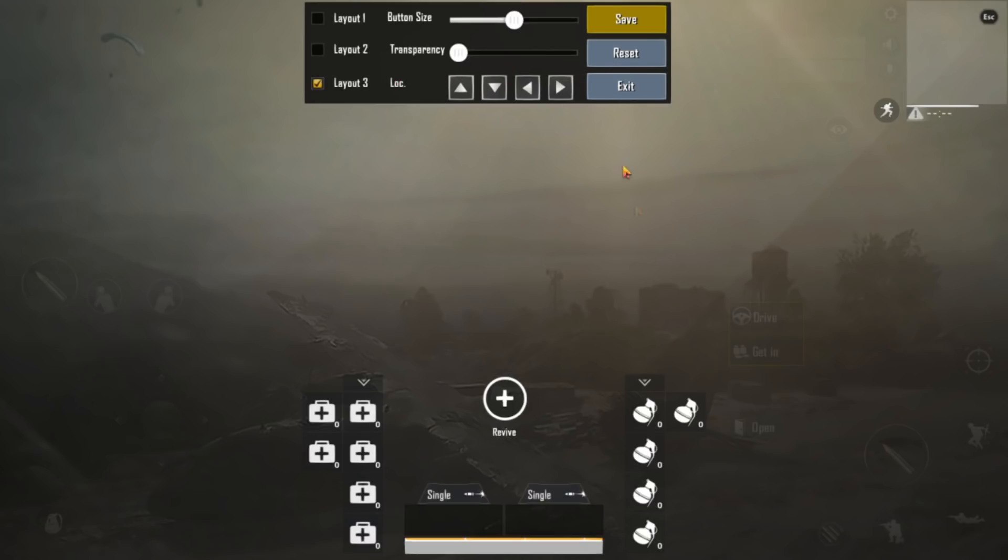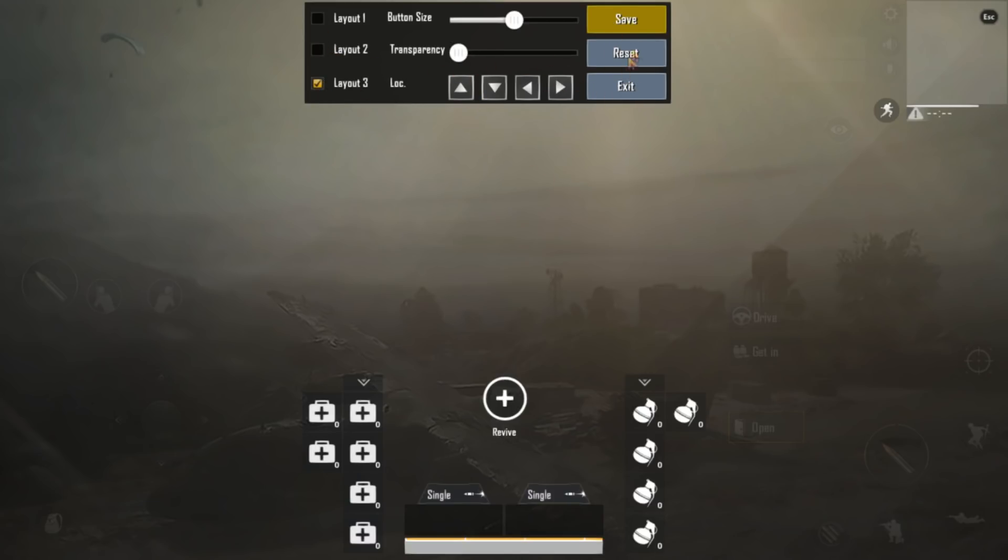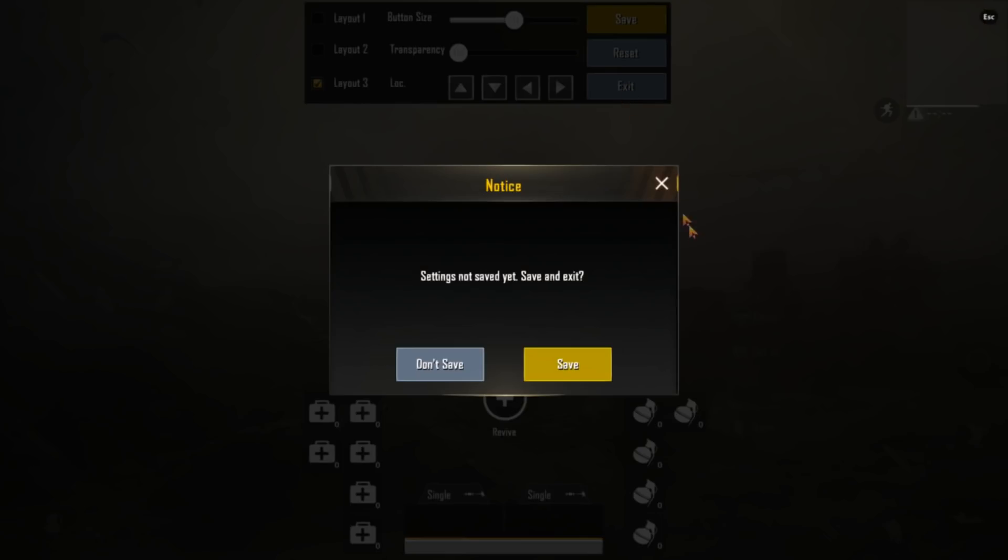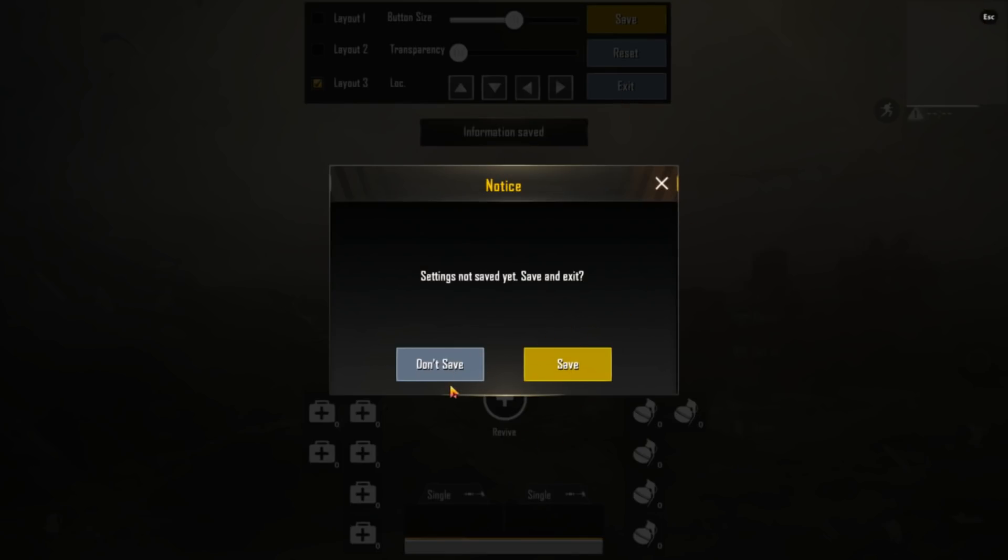So you can do it like this. Which is just click on the button. Whichever you like it. And you can increase the transparency. And you've got like three layouts. So yeah.